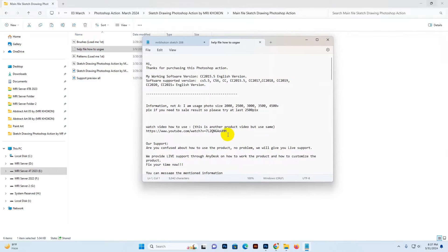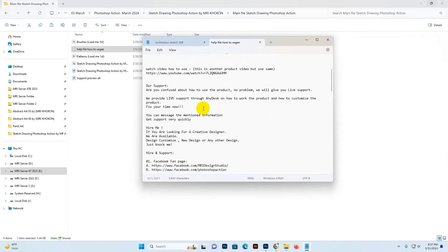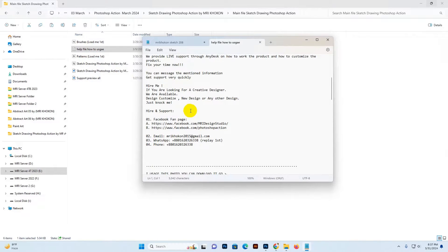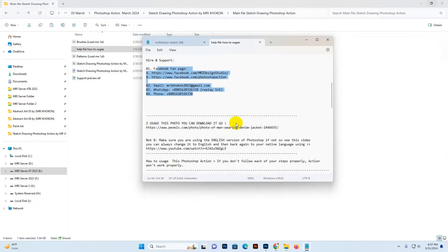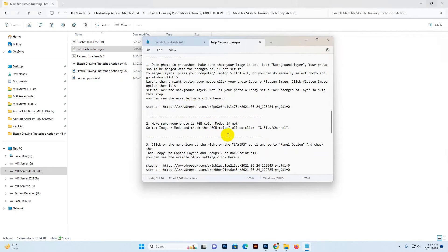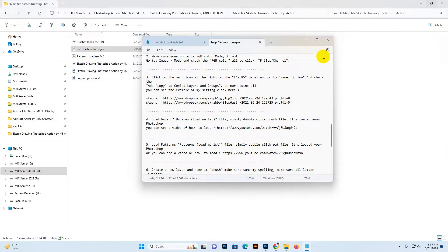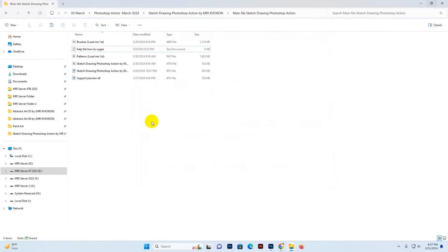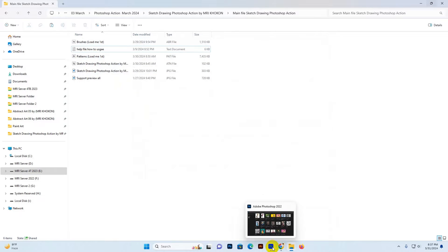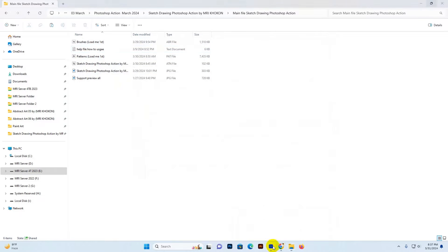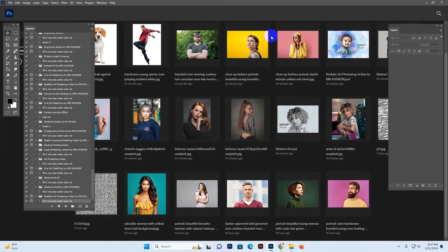The help file contains some information — our support info and how-to-use instructions in written format. Now I'll show you how to load the action, use it, and how to customize it. Go open your Photoshop first.